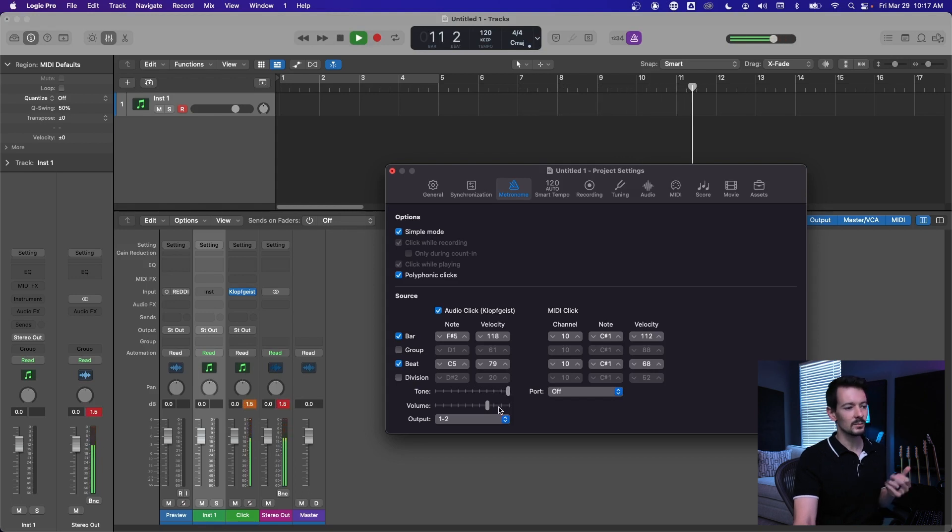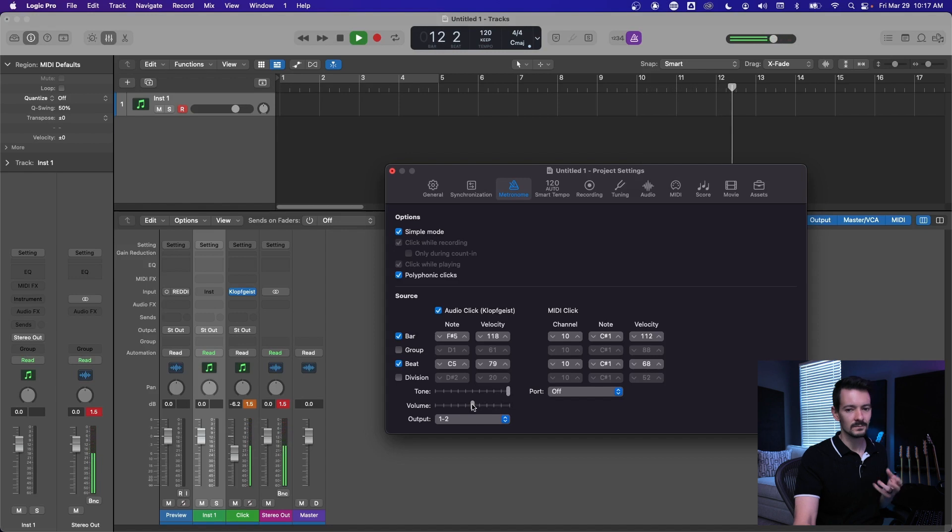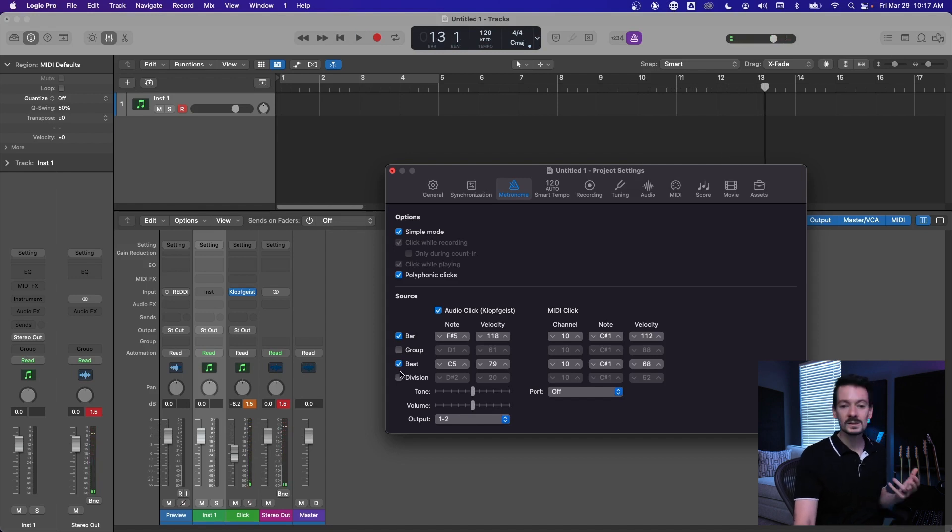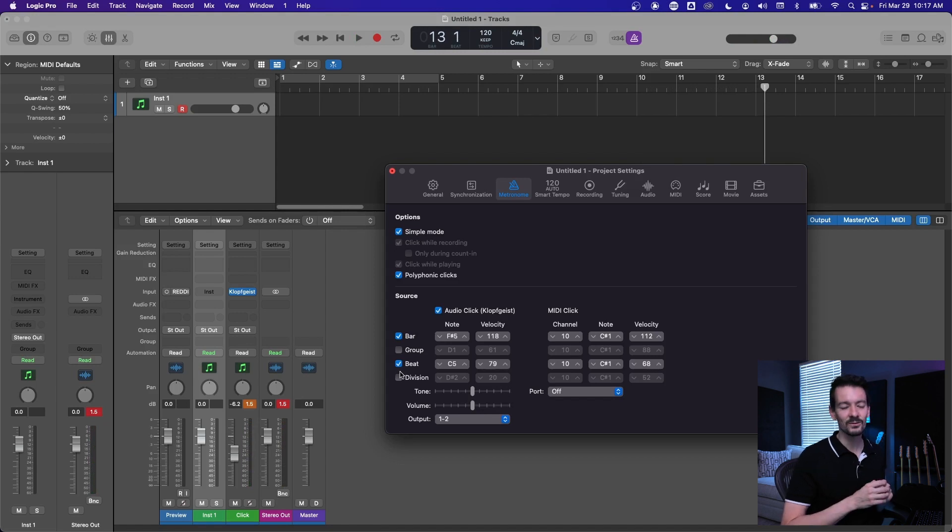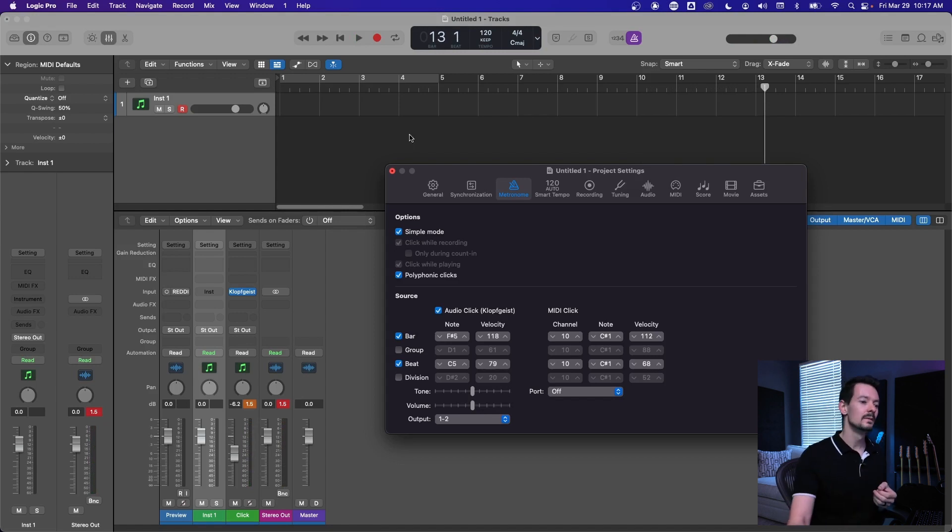And you kind of get more of a ringy kind of click. There's more settings once you open up the Klopfgeist, that's really hard to say if you haven't tried to say it, the Klopfgeist plugin. So that's what you do there.